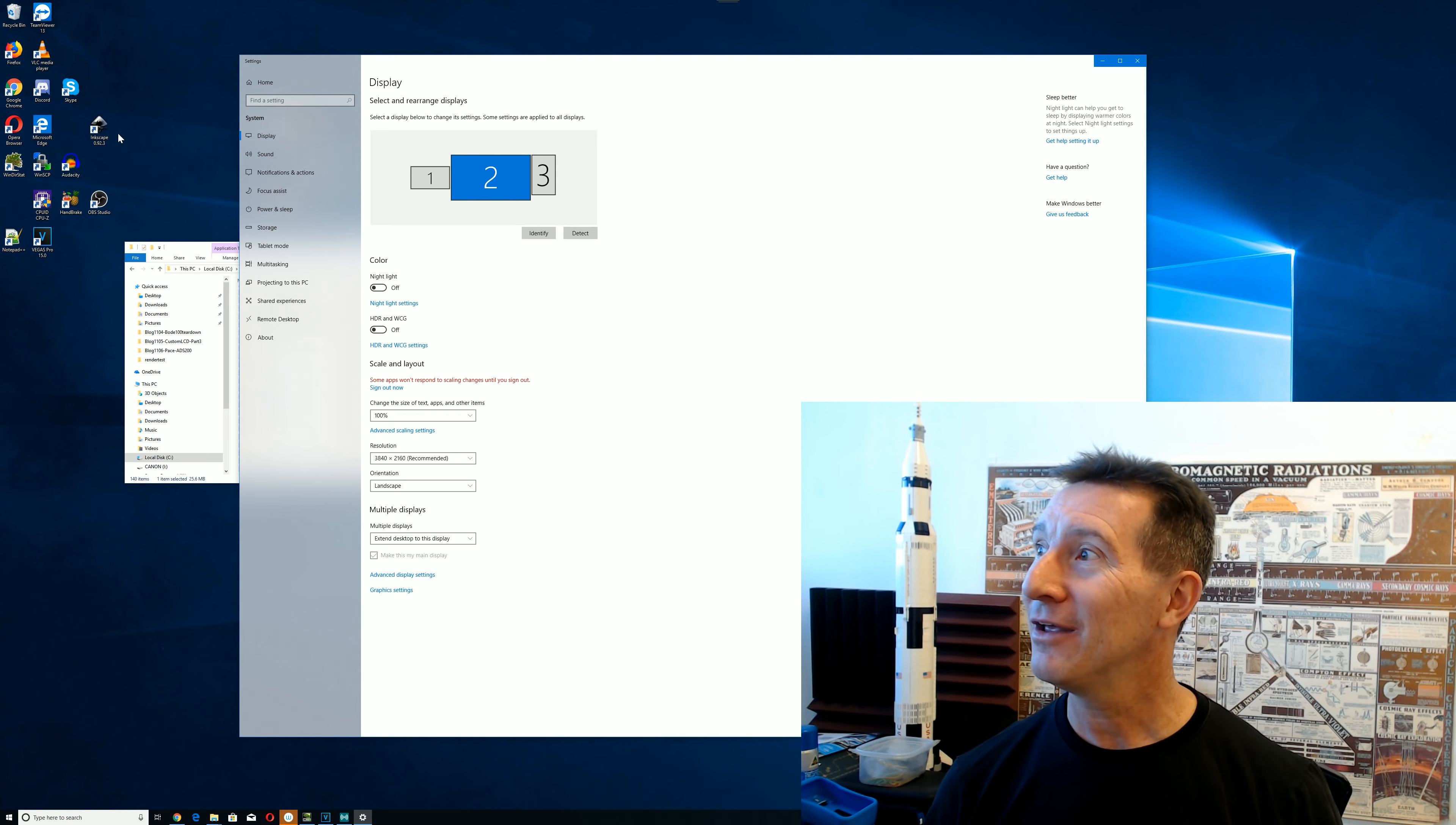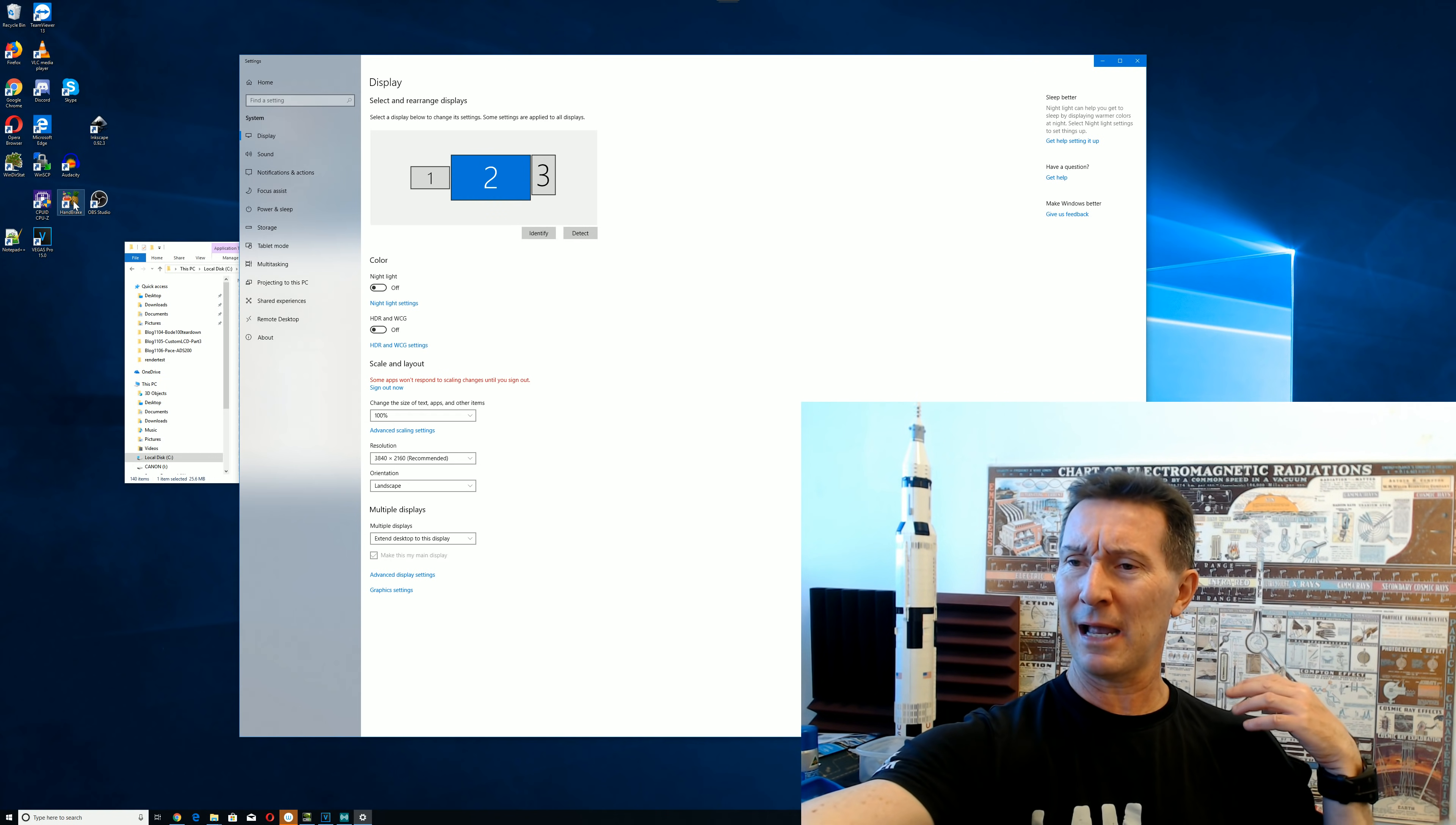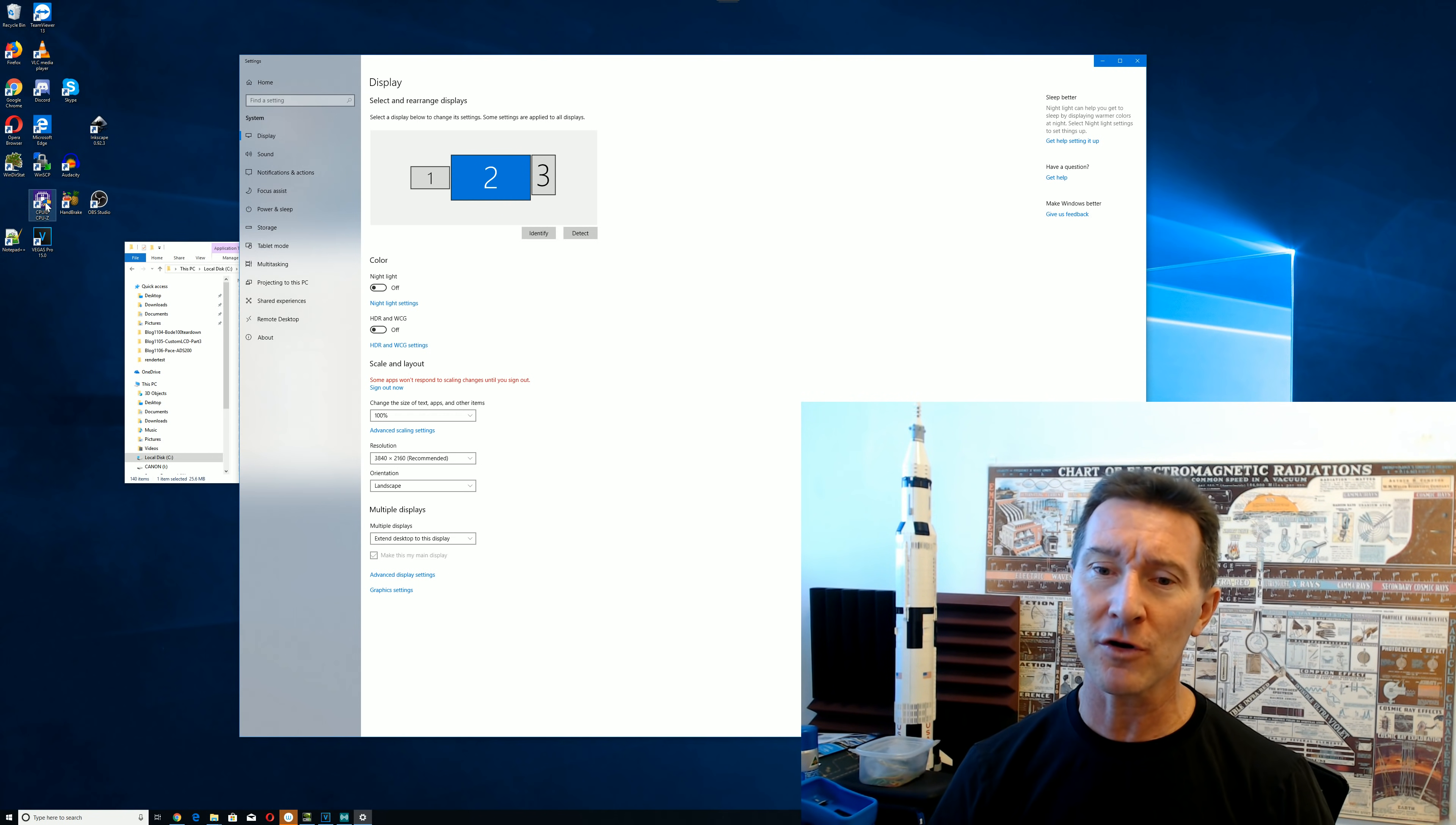And you can see that the fonts, I can see them, I can read them, but being, I'm probably 800 millimeters away, 800, 900 millimeters away from the screen, and I can read them, but they're small, and I've got to concentrate.